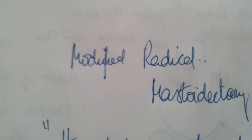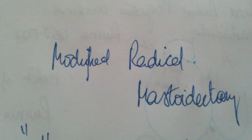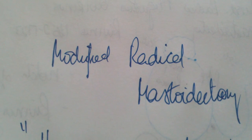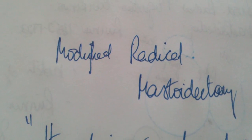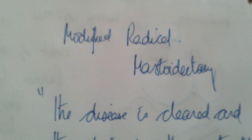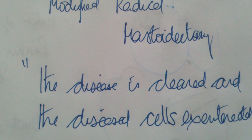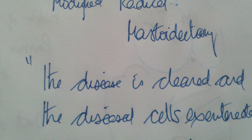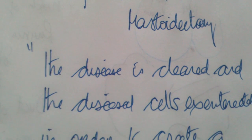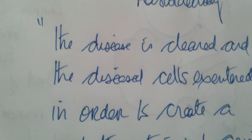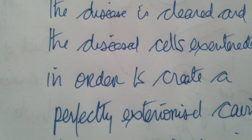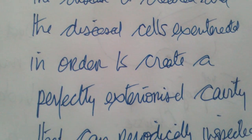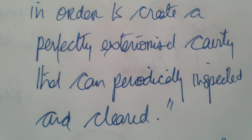Modified radical mastoidectomy is a surgical procedure done for an unsafe ear. It is a procedure wherein the disease is cleared and the diseased cell is exenterated in order to create a perfectly exteriorized cavity that can periodically be inspected and cleaned.